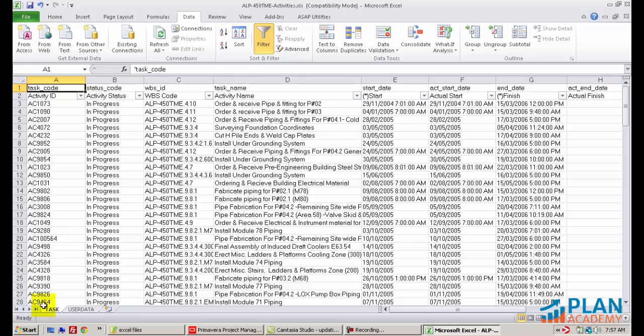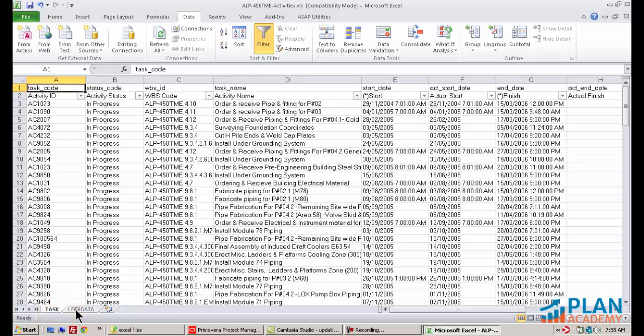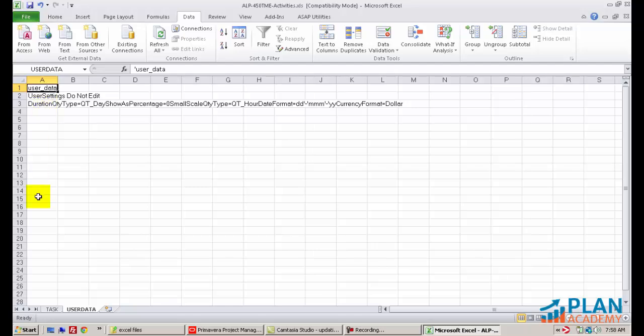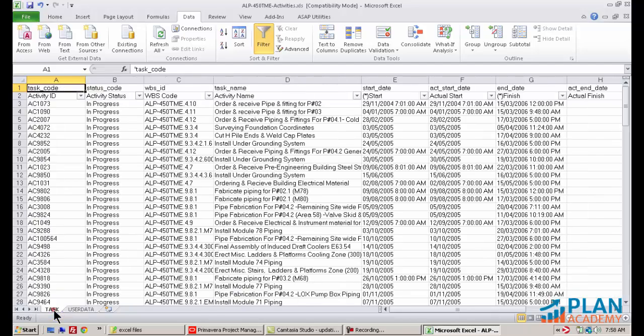The other thing you want to notice is the workbooks that have been created. This workbook I'm looking at is called Task, and that actually refers to a table in the Primavera database. You don't want to edit the name of this worksheet. The user data worksheet also has information that I suggest you leave alone. We want to make sure that the reimport feature works well, and by mucking around with some of that information, there's no guarantees it will work.